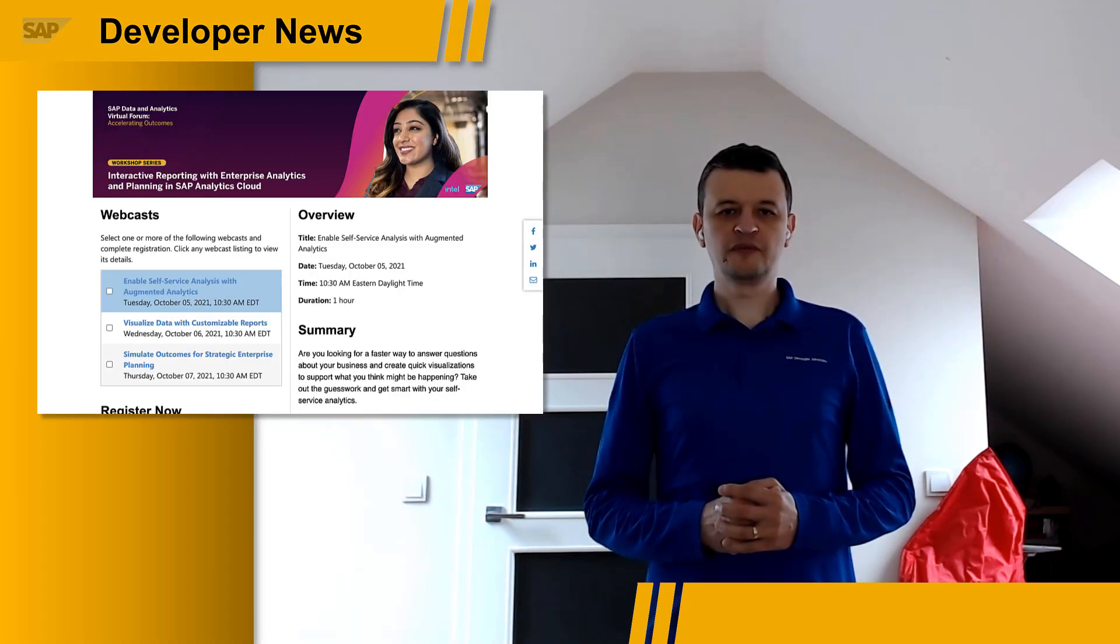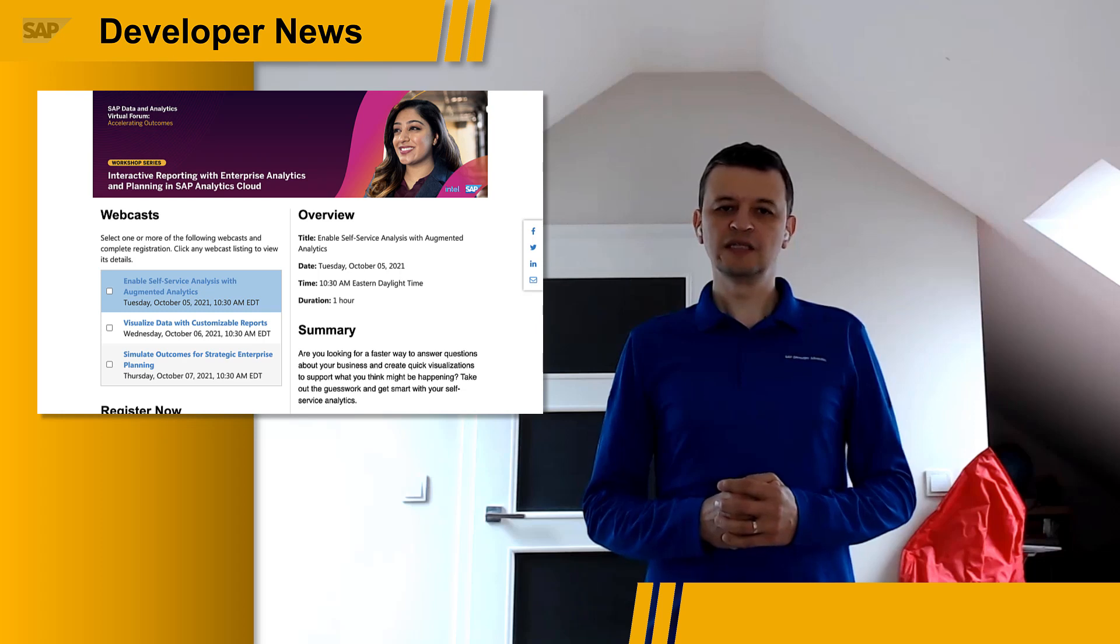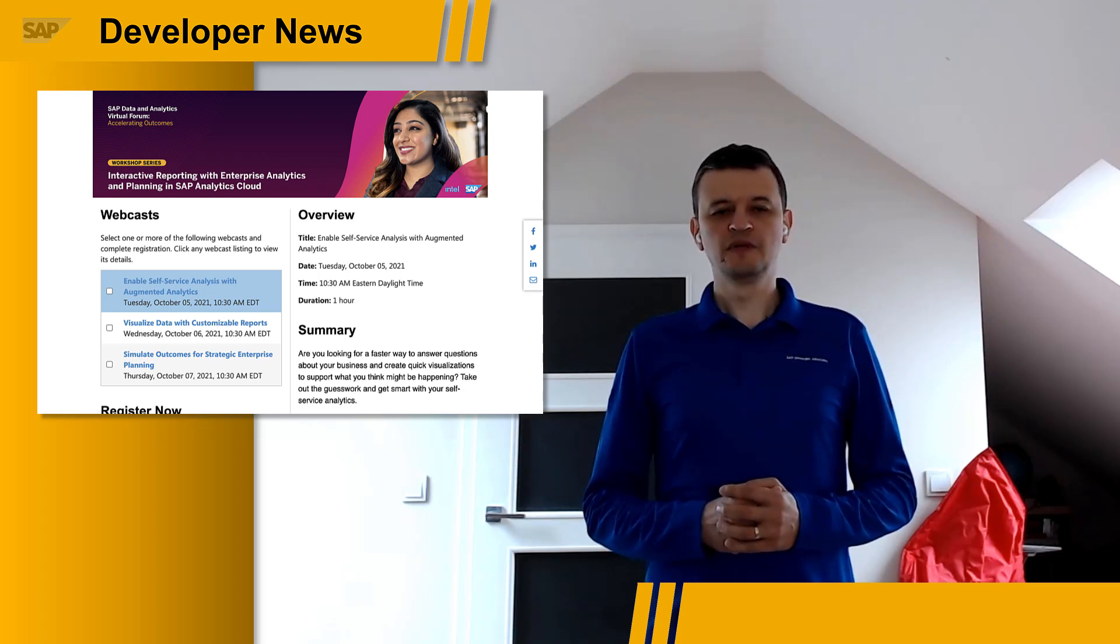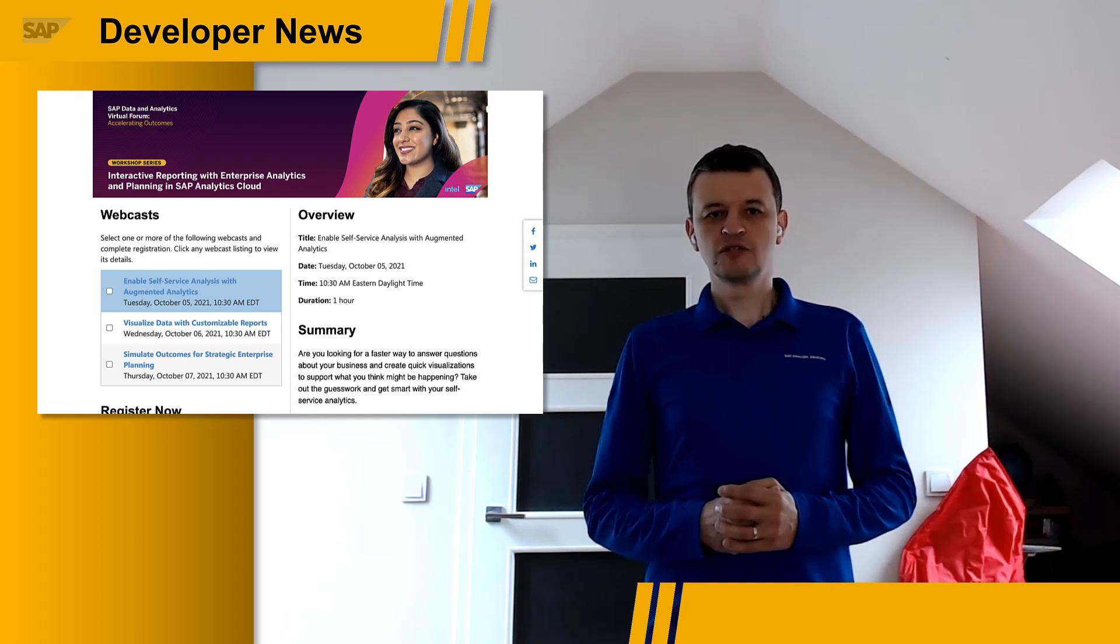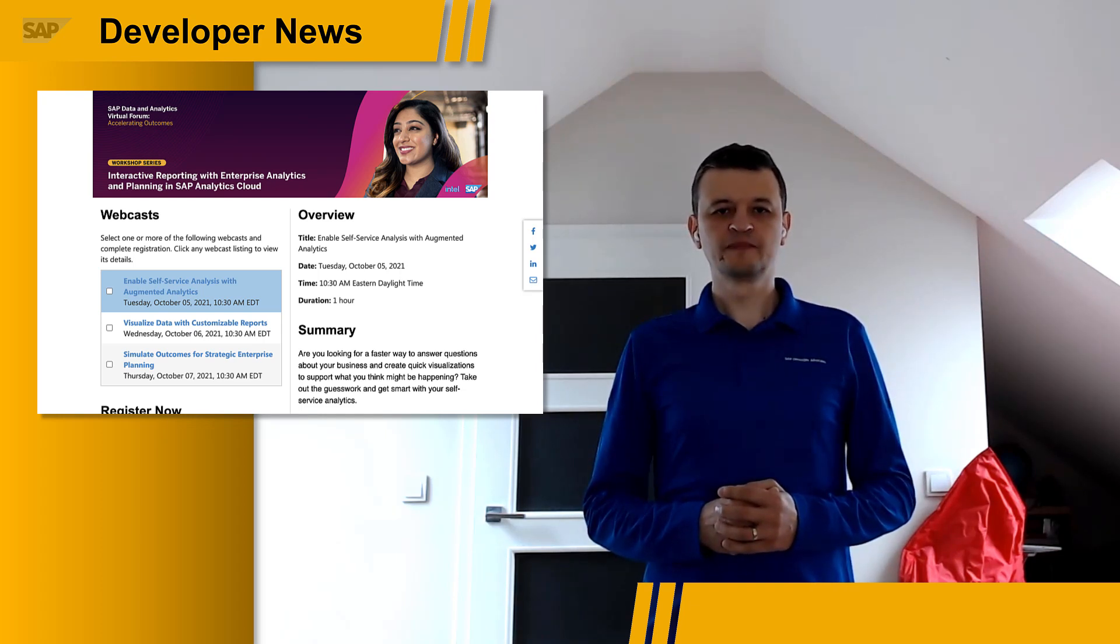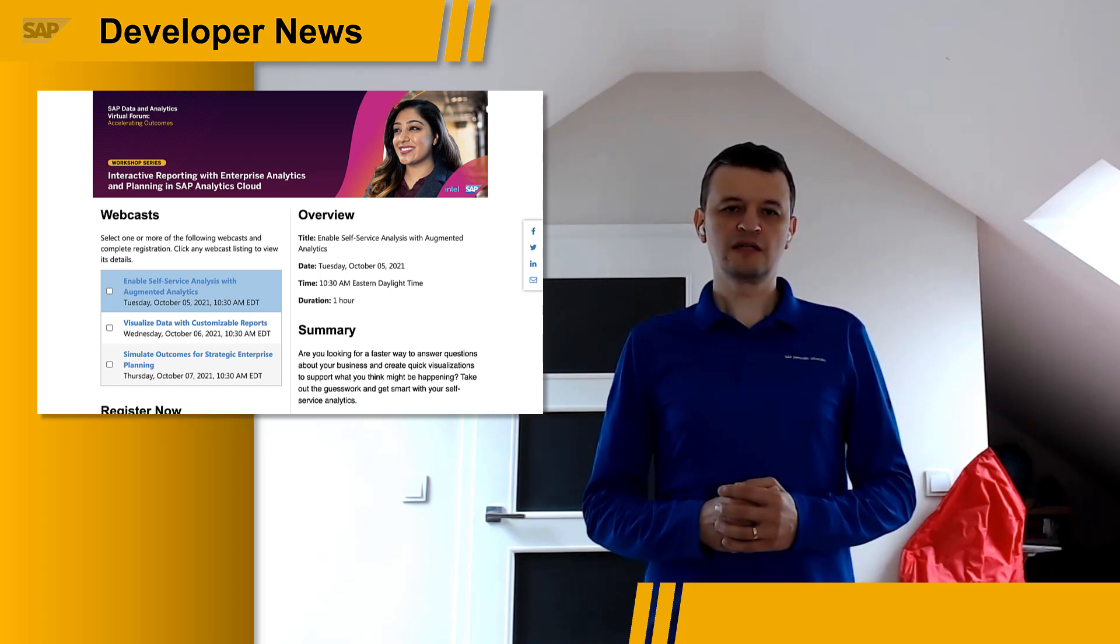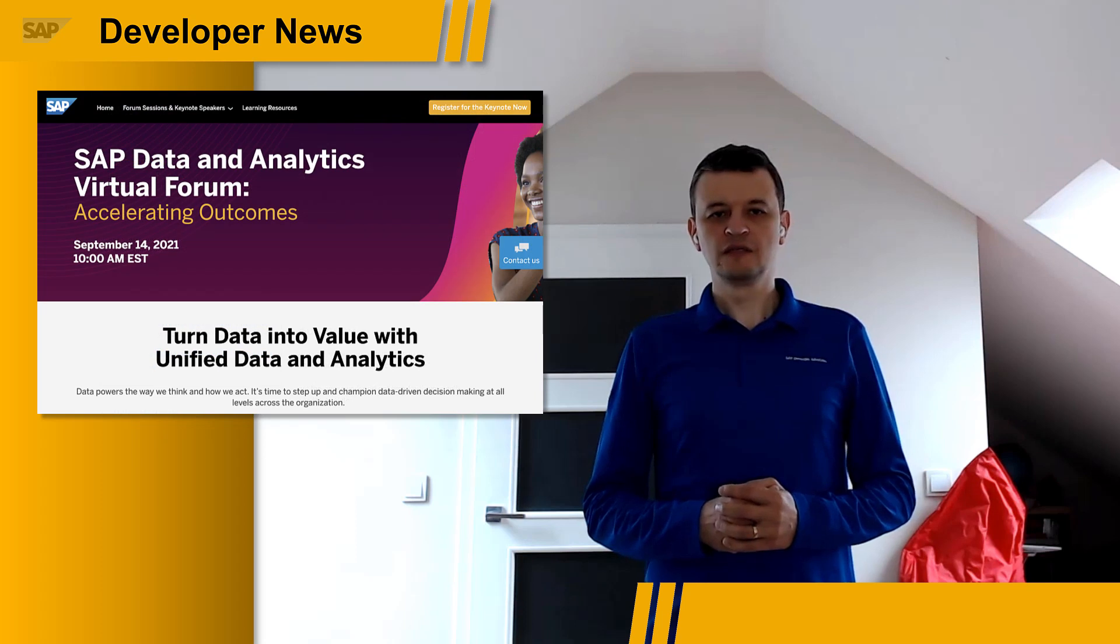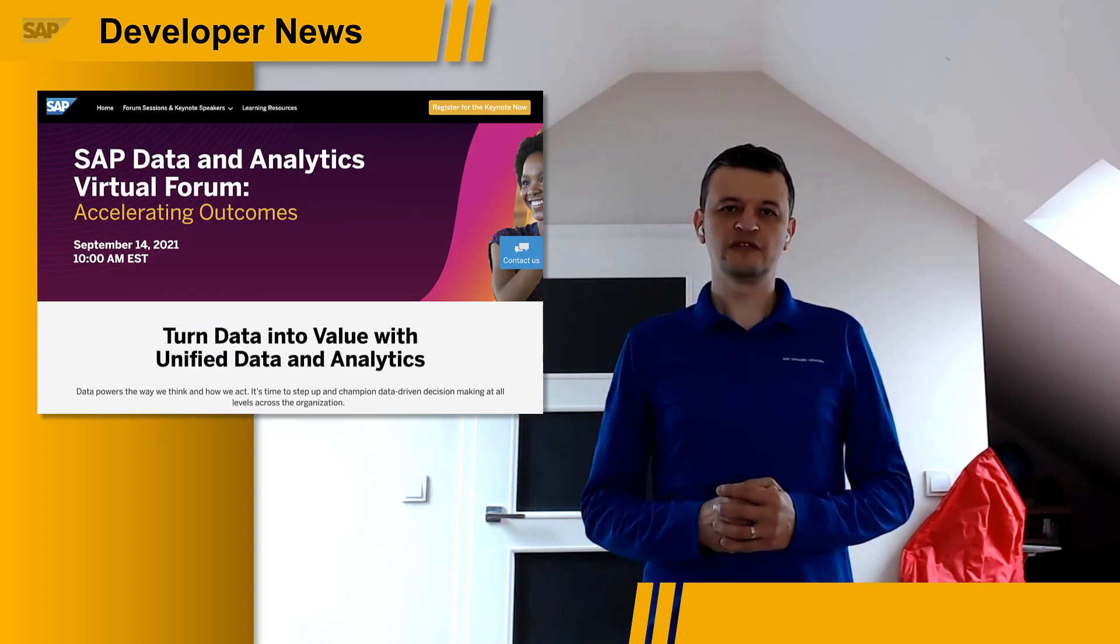Interactive reporting with enterprise analytics and planning in SAP Analytics Cloud will be the final workshop during this event. Join it to learn how to easily use multiple types of data, explore the hidden patterns and relationships within your data, and create dashboards quickly. As always, you can find links in the description of this video.